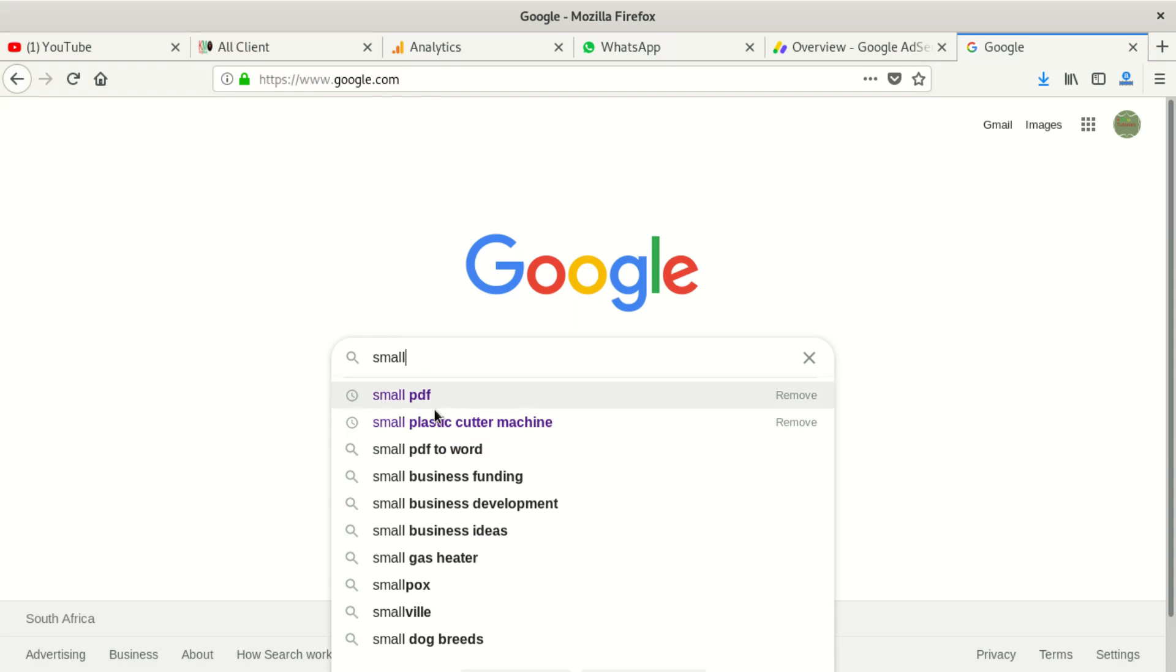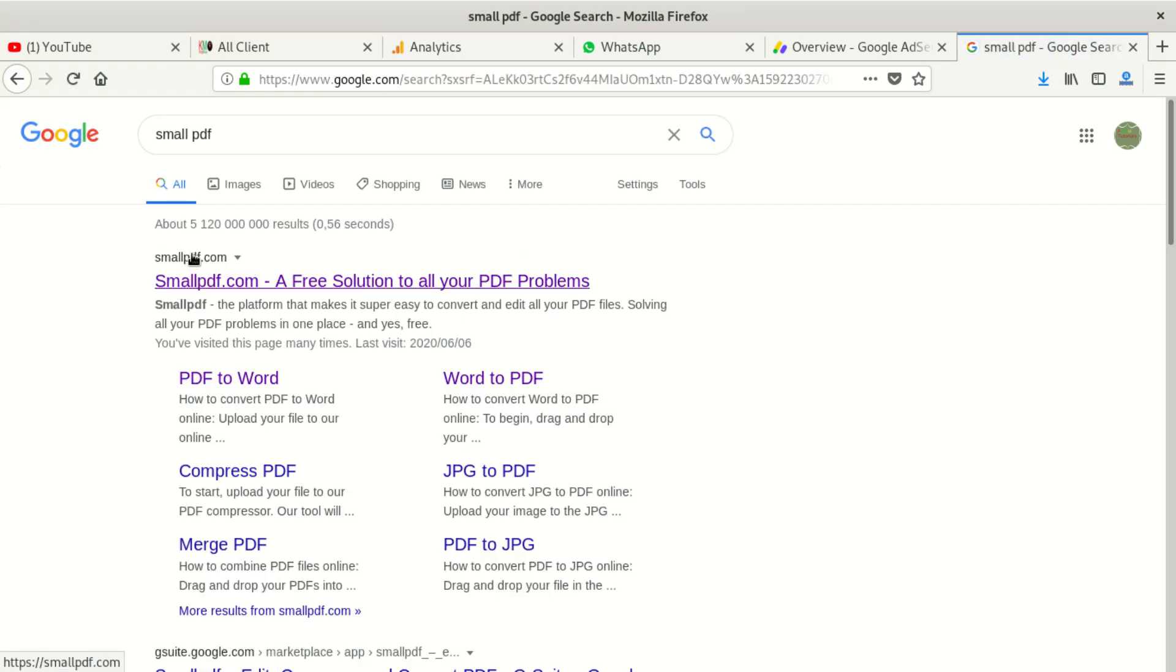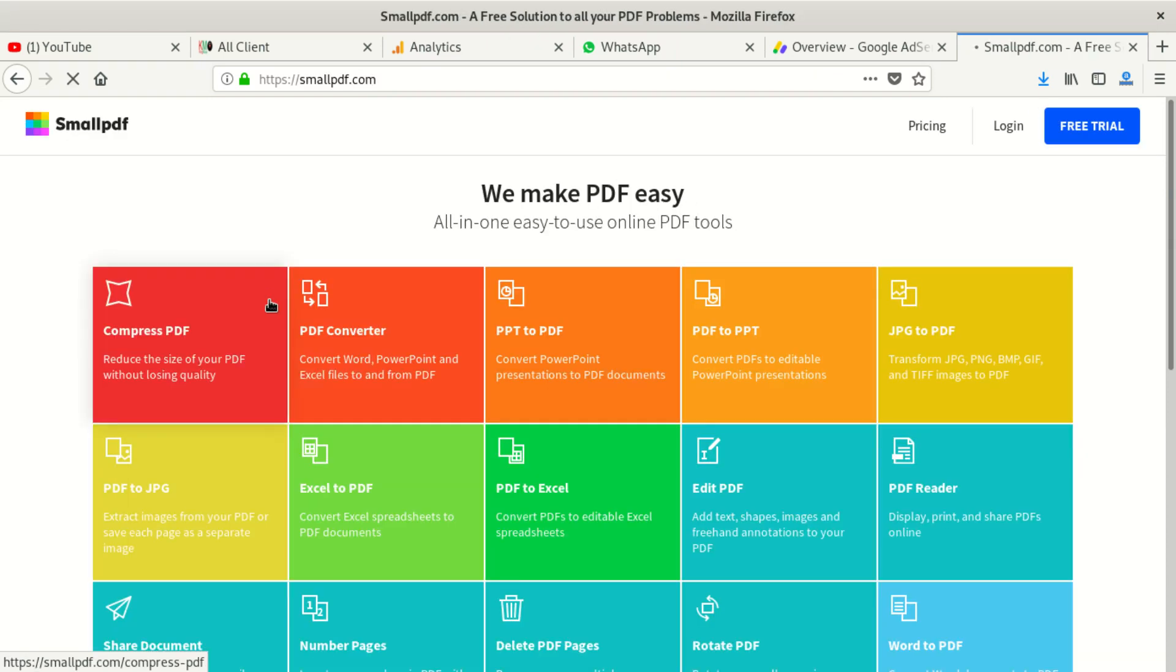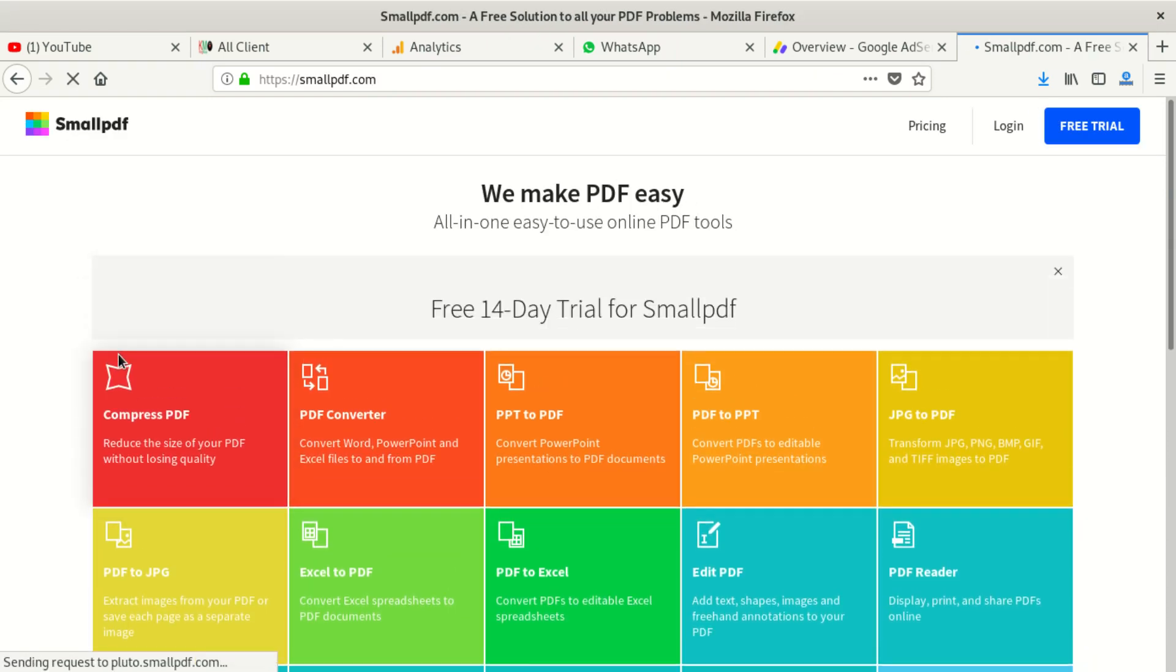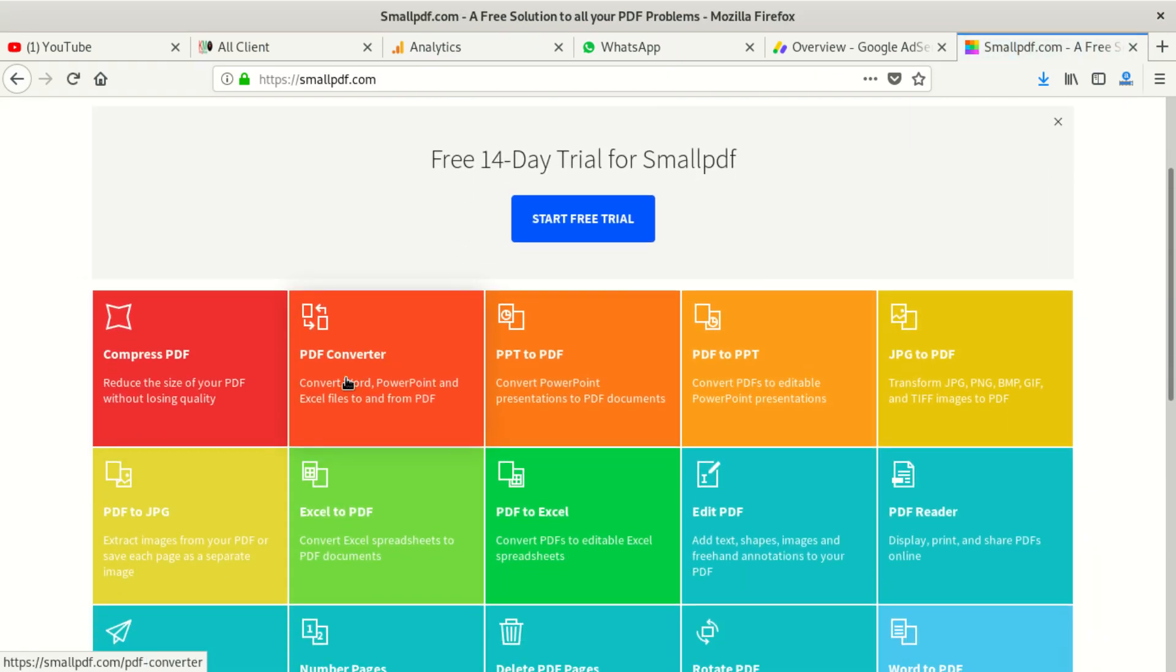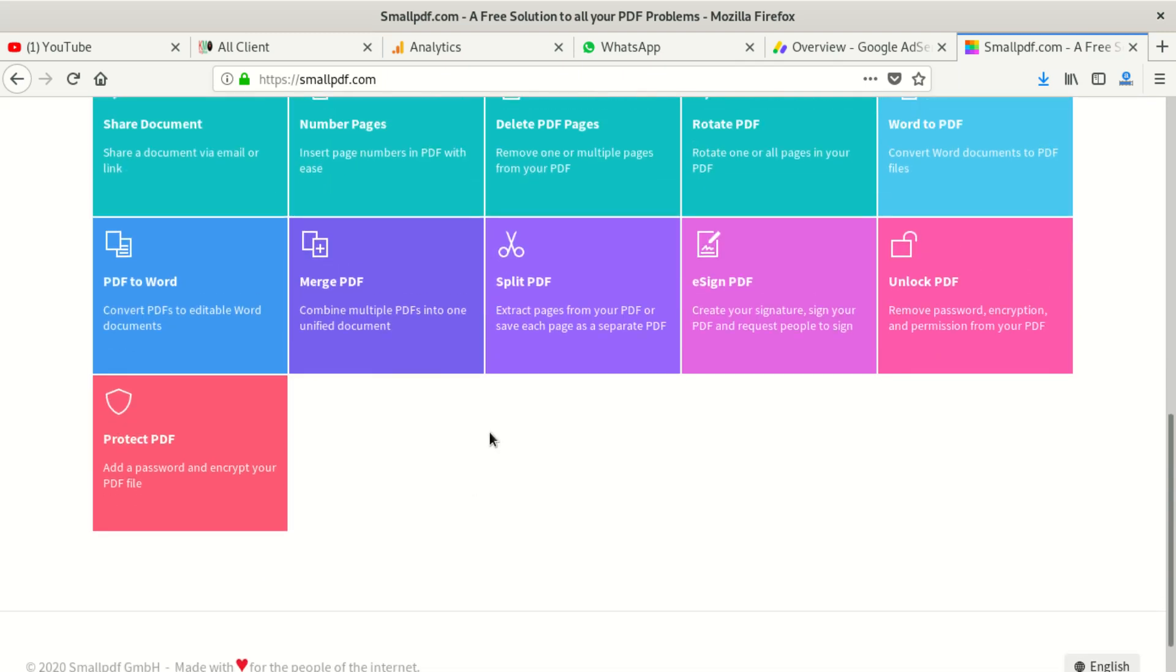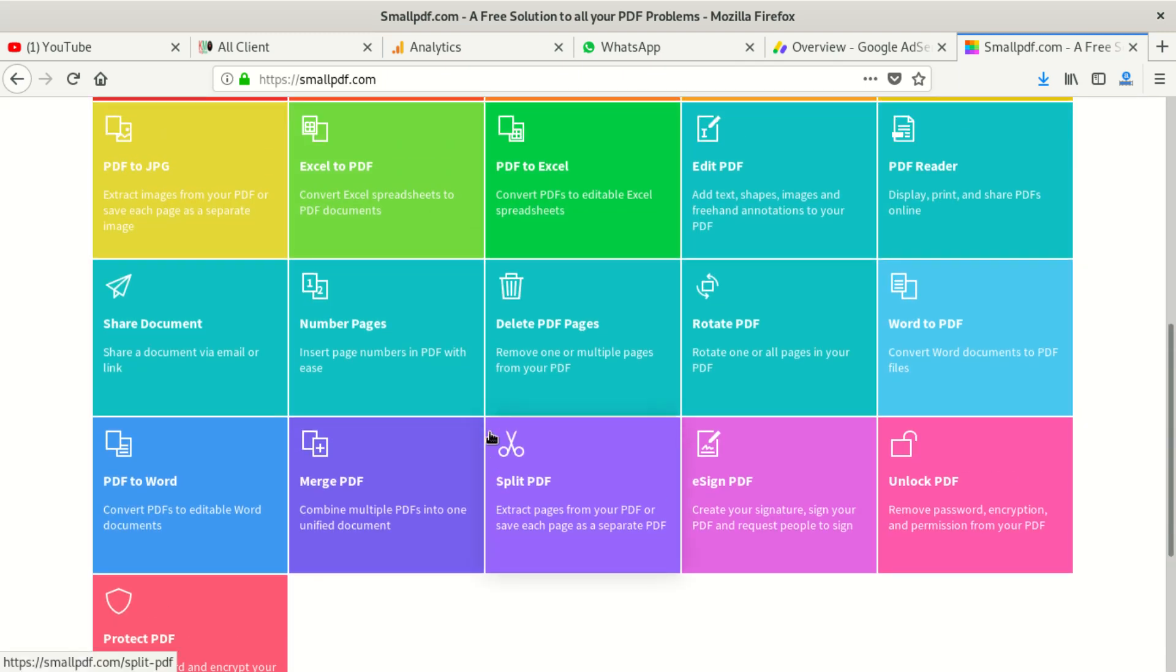You can see SmallPDF - this is the first one you get here. You click there, then you can select each file you want. You can see PDF convert, PPT to PDF, PDF to PPT, JPEG to PDF - each and every file here. These guys wrote a very good software.